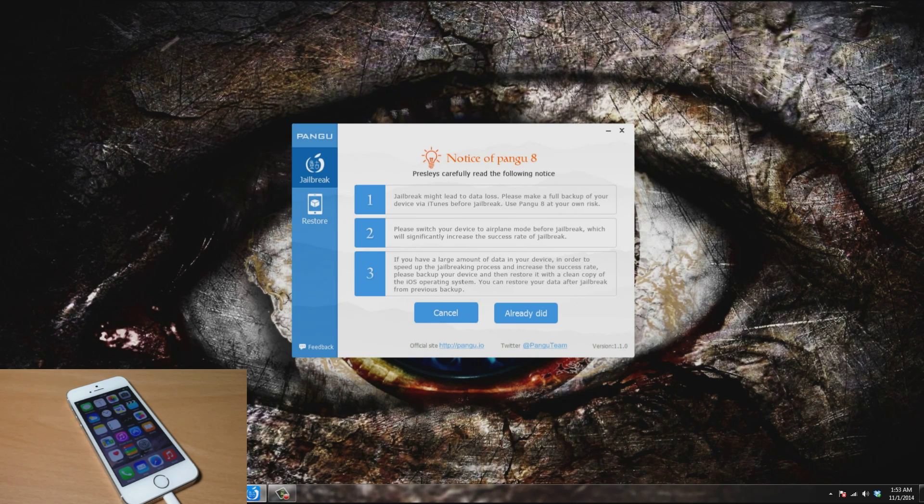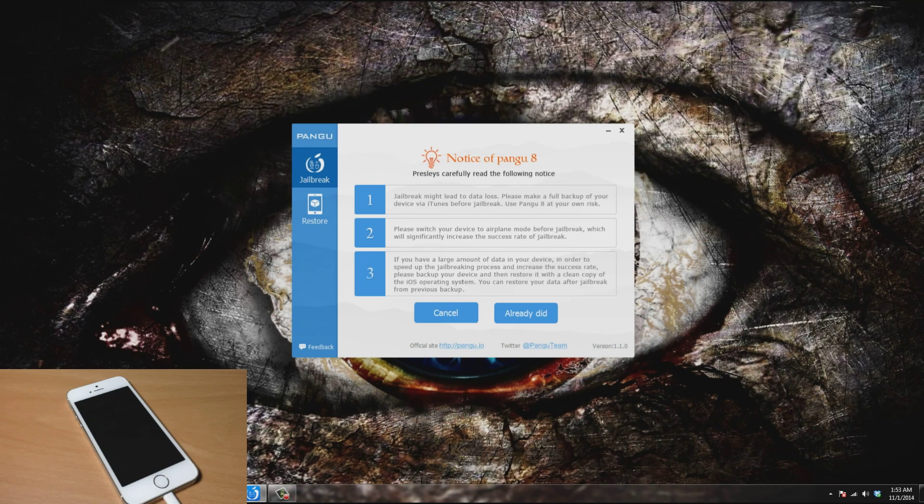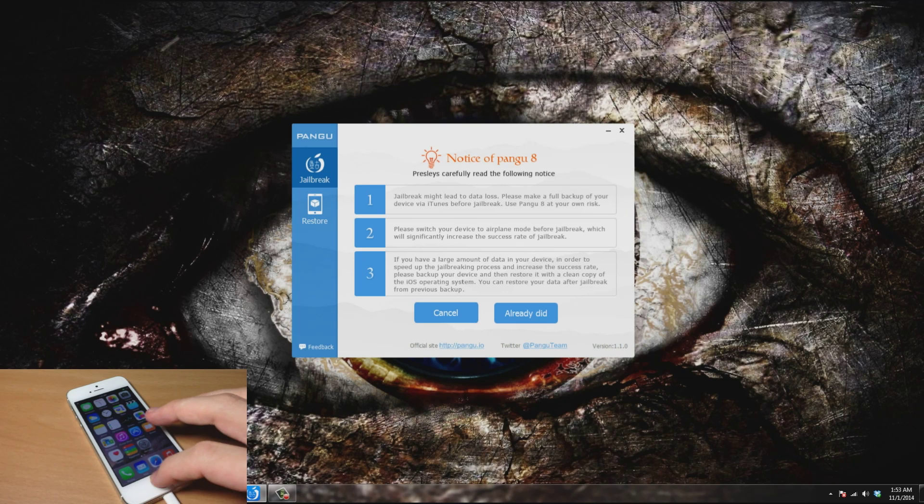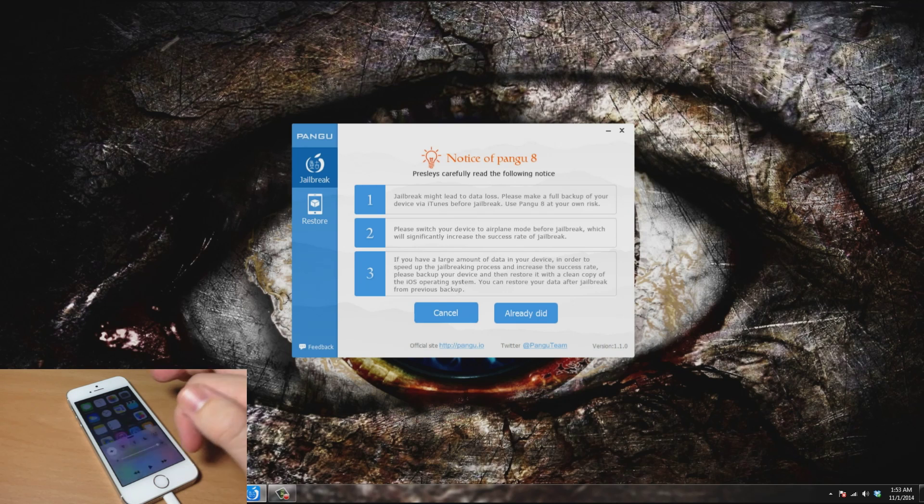The next thing says please switch your device to airplane mode before jailbreak, which will significantly increase the success rate of the jailbreak. So let's go ahead and do that. All you need to do is swipe up. You can see I'm actually on airplane mode right now. Just tap on that toggle and you're good to go.